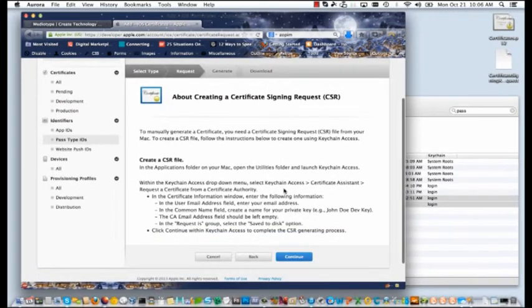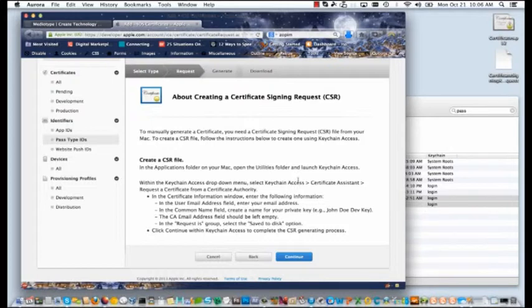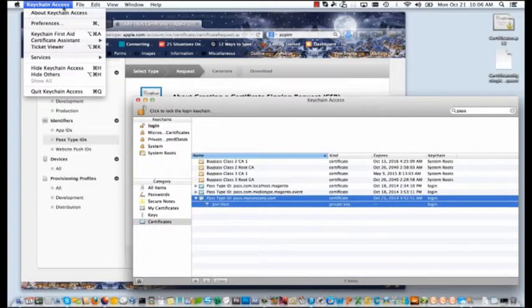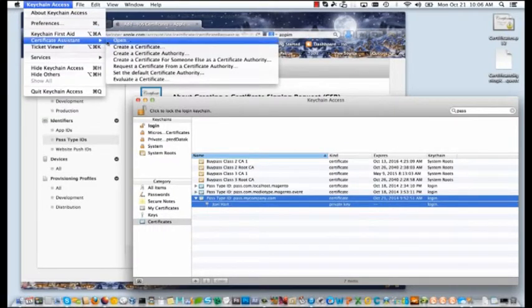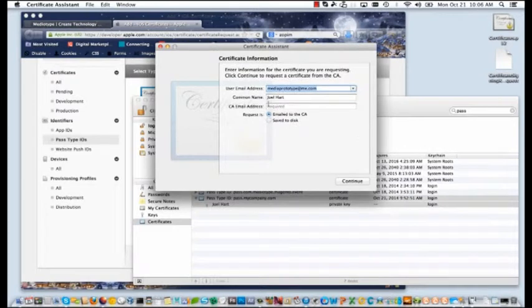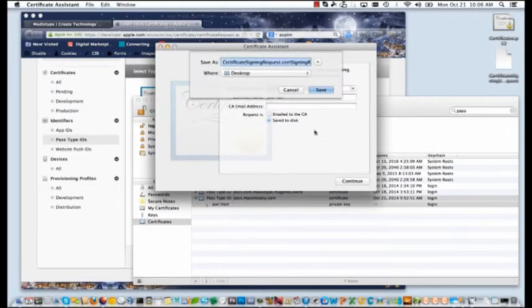There are some instructions here on how to use Keychain Access to create a CSR file. Go over to Keychain, click the menu in the top left, and in the Certificate Assistant, request a certificate from the Certificate Authority. Save it to your disk.